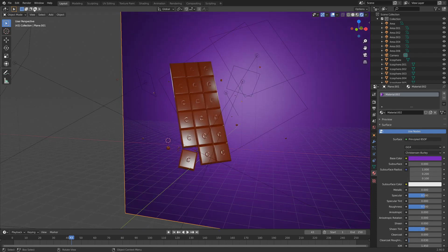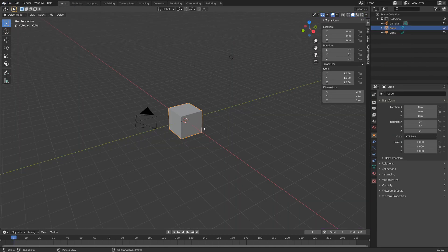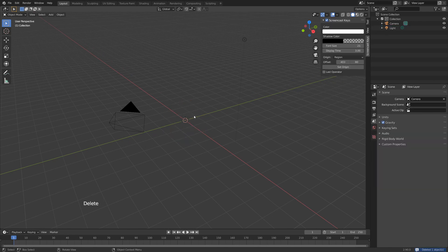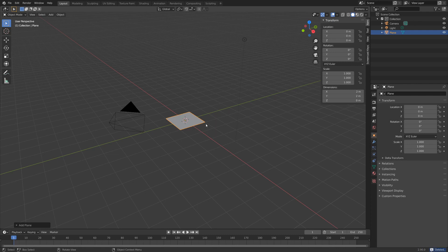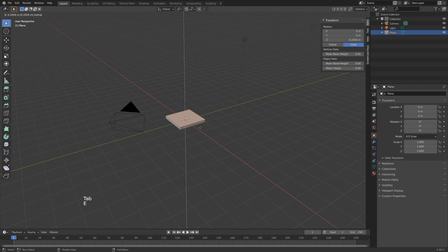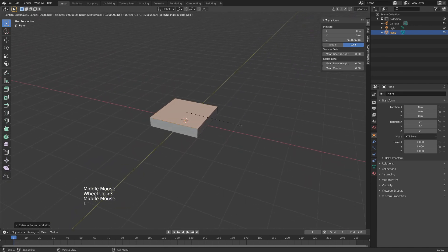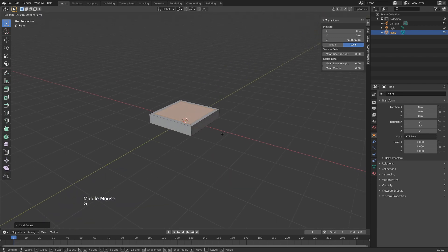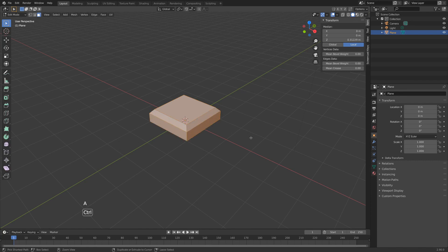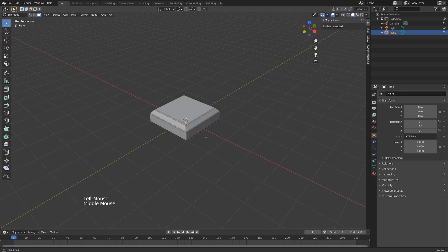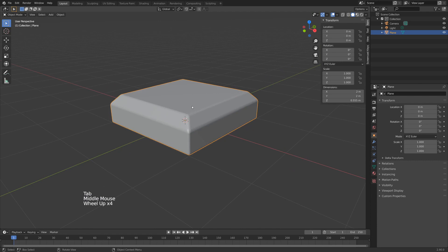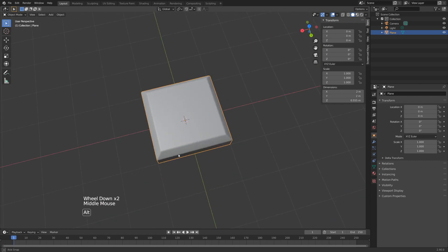Let's start with a new scene — hit File > New > General. In our default scene we're going to delete the cube, hit Shift+A, and add the base of our little piece of chocolate. Hit Tab, hit E to extrude, left click to apply, then hit I to inset the face. Hit G and Z on your keyboard and drag upwards. Hit A to select everything, Ctrl+B to bevel the edges, scroll to add segments, then hit Tab to go out of edit mode and right-click to shade smooth.